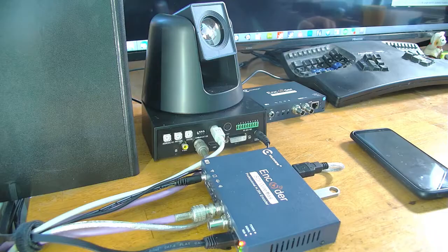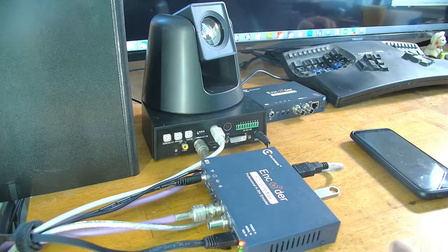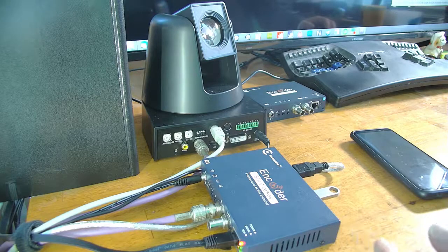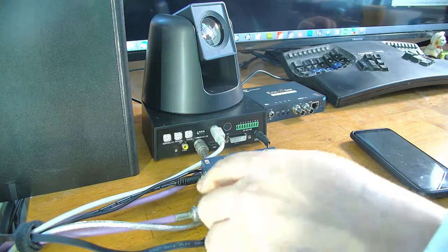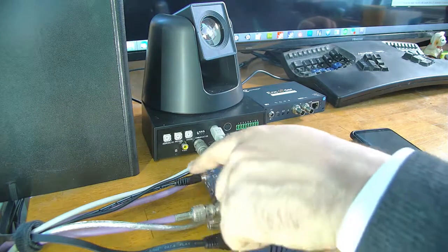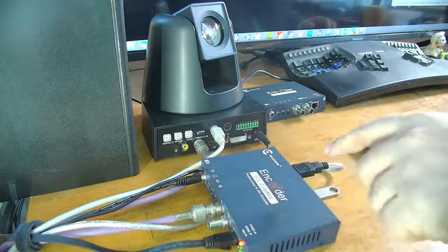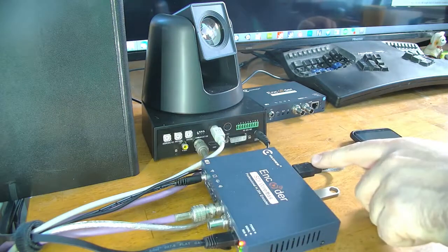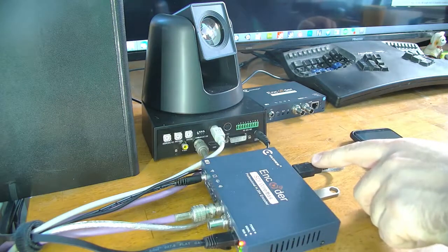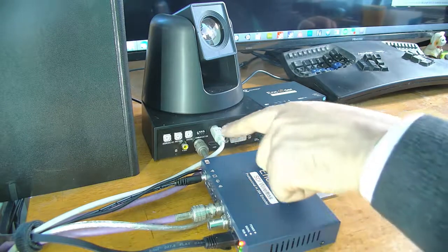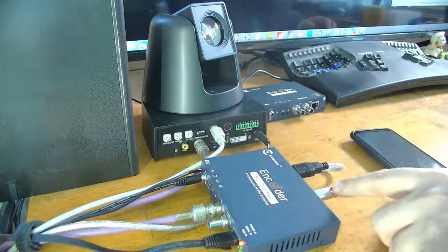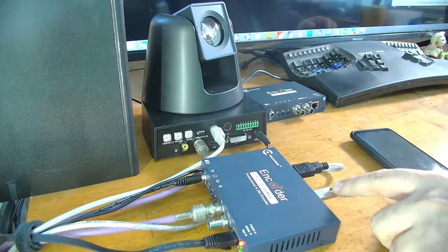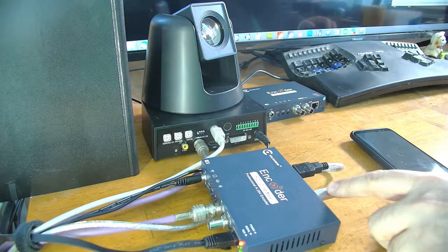So I've hooked the unit up with the connectors that you would expect. Ethernet, SDI, power. This is a PTZ USB to serial cable which is connected over here and then this is a USB stick so I can show you recording.